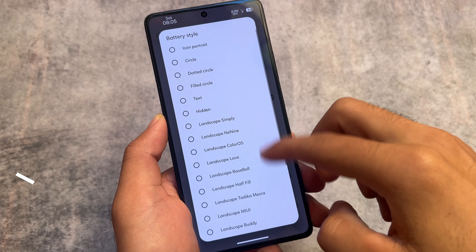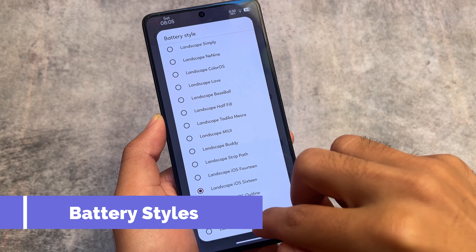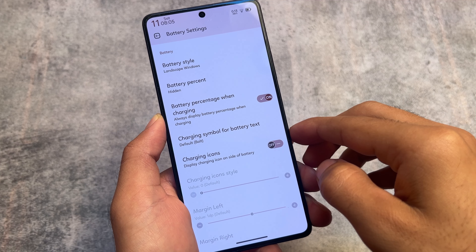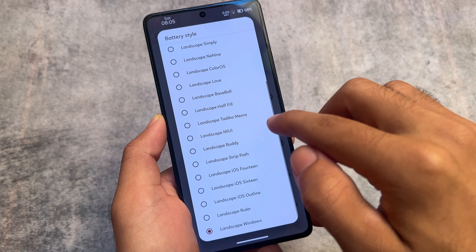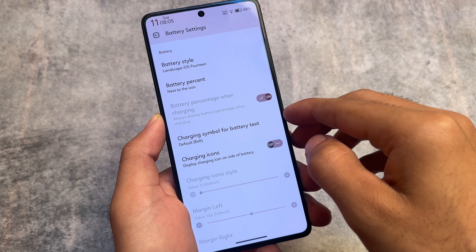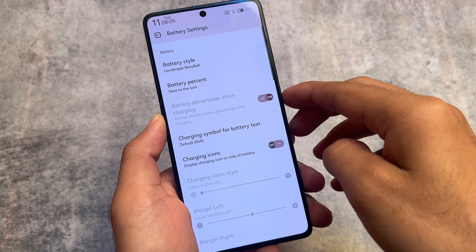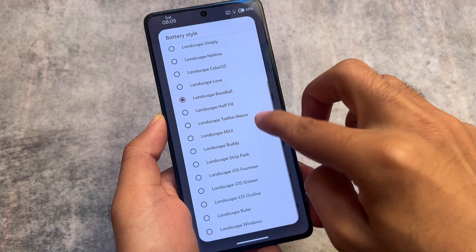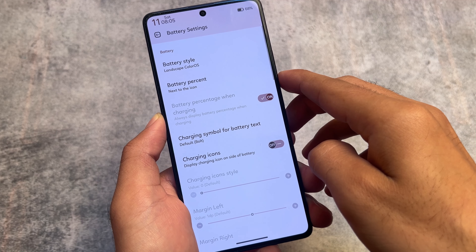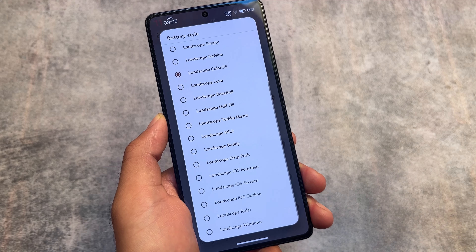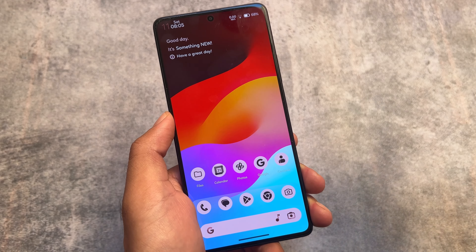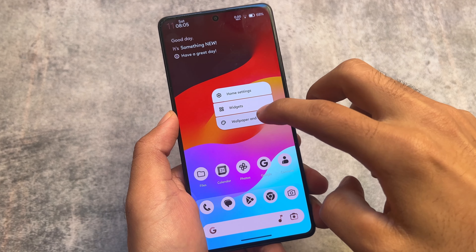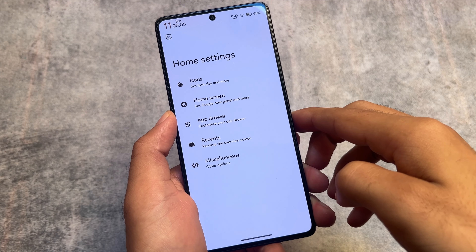There are many battery styles available. My favorite is the iOS 16 style, which I'm using right now. Other options include Windows style, MIUI style, iOS 14 style, battery indicator, Colorway style, and Baseball style. You can also adjust the battery icon size. This custom ROM offers an insane number of customizations — go explore if it's available for your device.